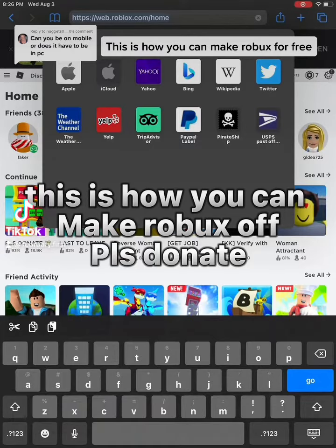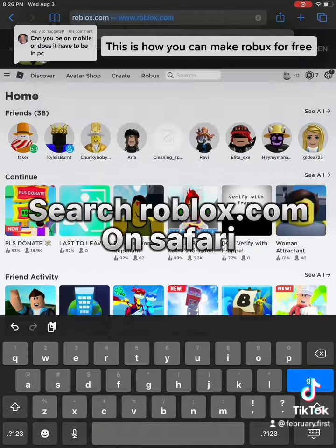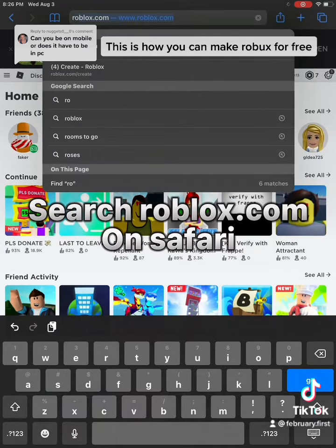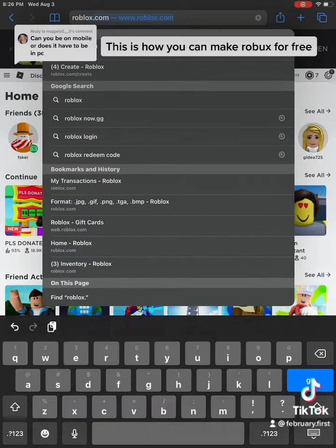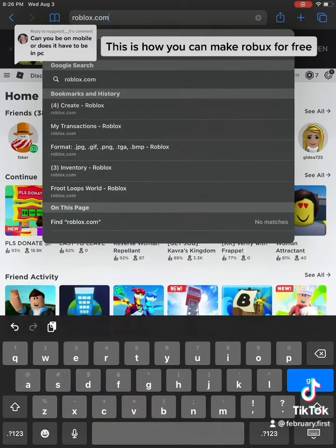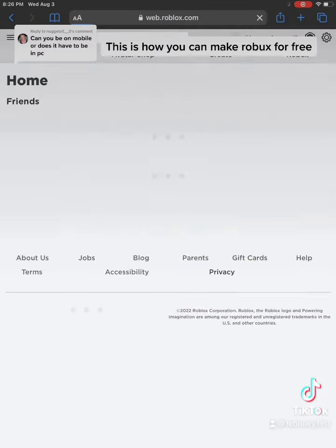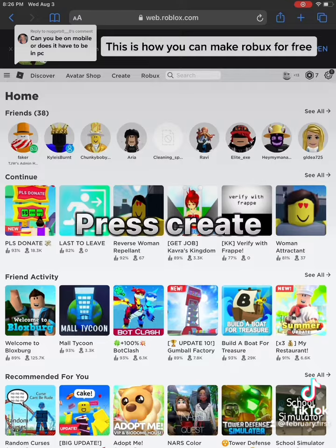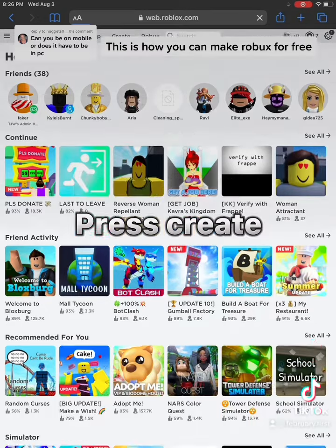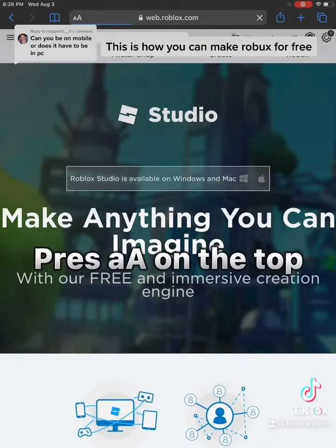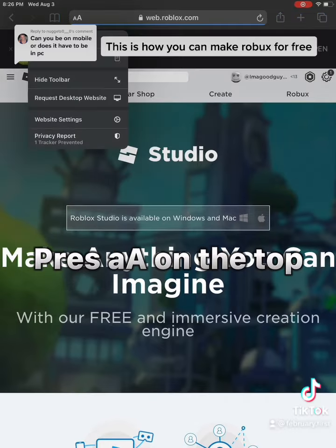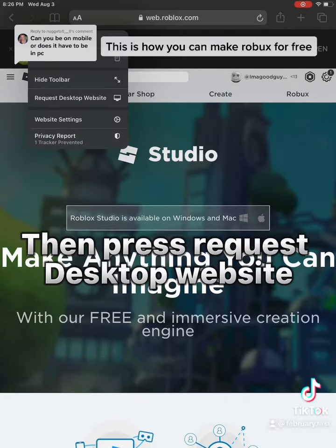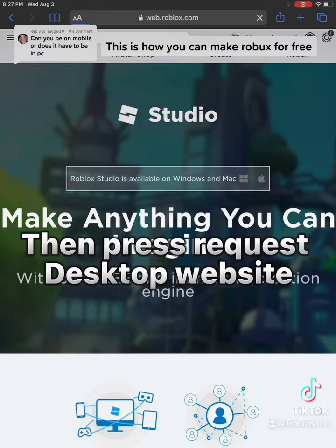This is how you can make Roblox game pass donations. Search Roblox, open Roblox on Safari. Press Create. Press AA on the top, then press Request Desktop Website.